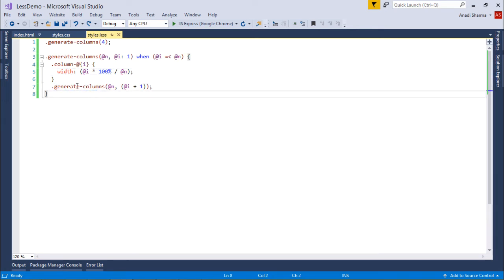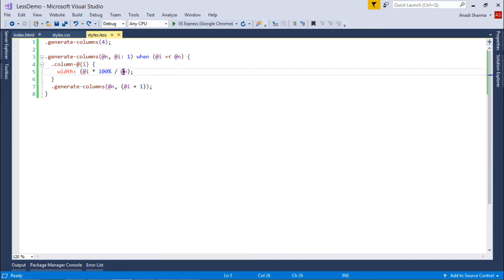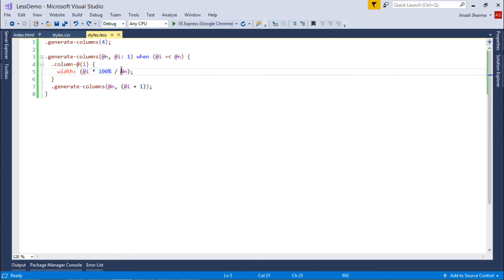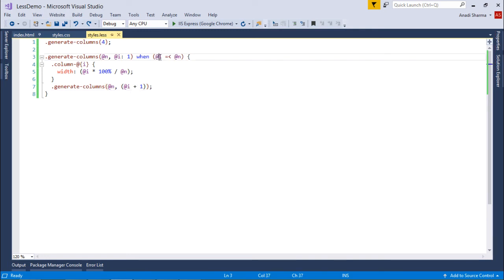After that, generateColumns is called again with n still four and i incremented to two. Since two is less than four, it executes again and generates column-2 with a width of two times 100 divided by four, which is 50%. Similarly, i becomes three — three is less than four — so it executes again, generating column-3 with a width of three times 100 divided by four, which is 75%.